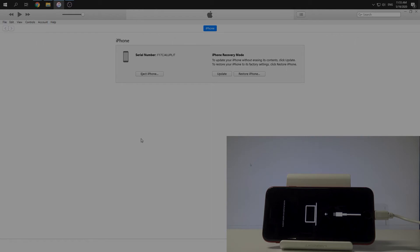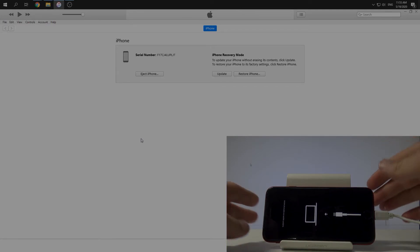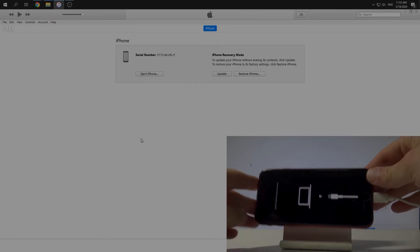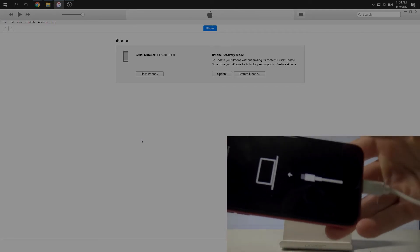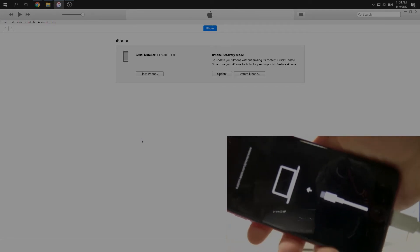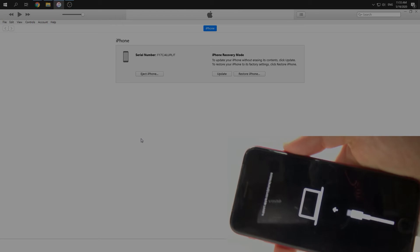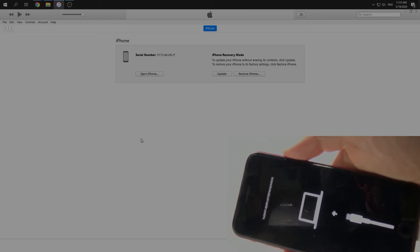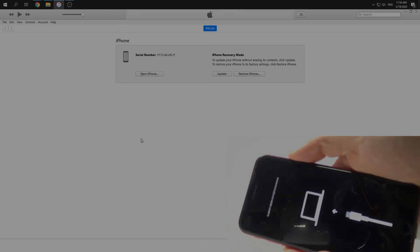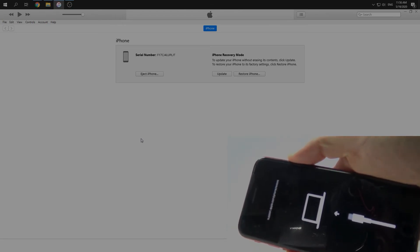Now if you want to quit recovery mode, you have to just push the side button for a couple of seconds. Let's do it. Just keep it.